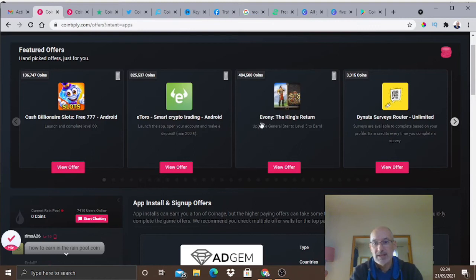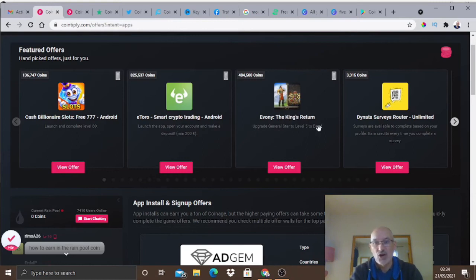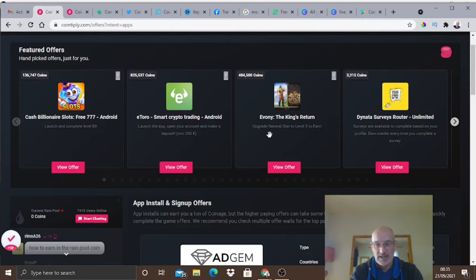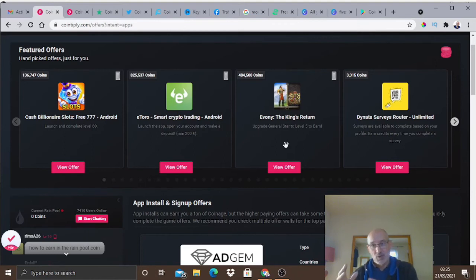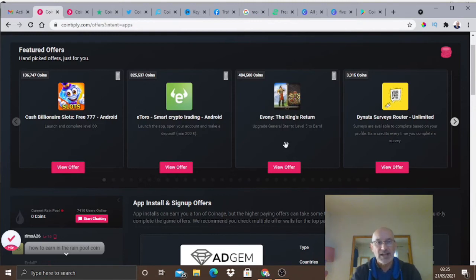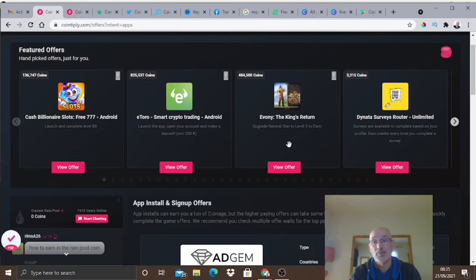As you can see here you can earn 484,000 coins if you played Ebony the King's Return - you have to upgrade to general star and to level five to earn those coins. You can see an enormous amount of coins there you could win especially if you're a gamer. If you want to earn very big amounts of points very quickly then check out the offers on the games and also some of the surveys because some of the surveys you can earn big as well.